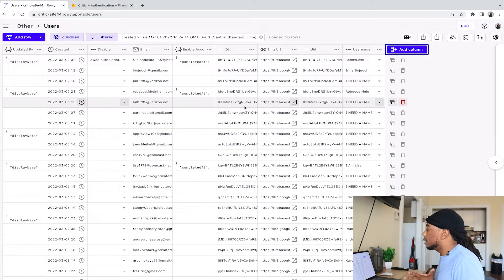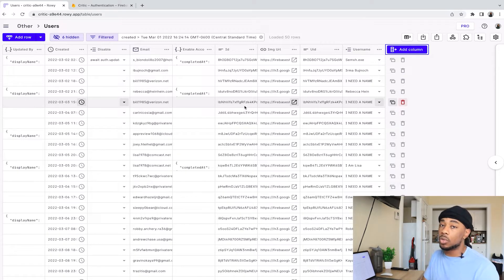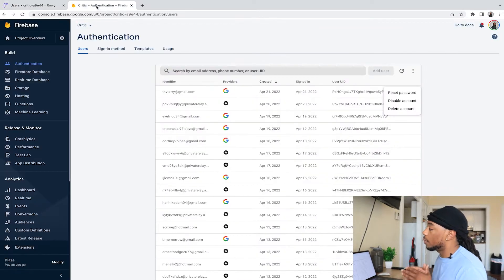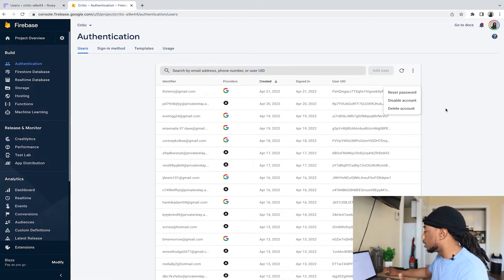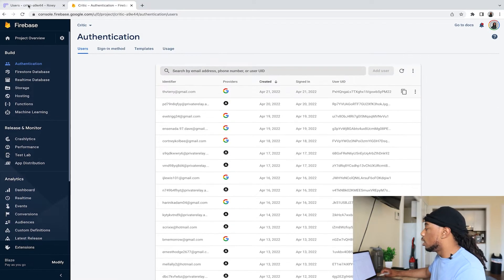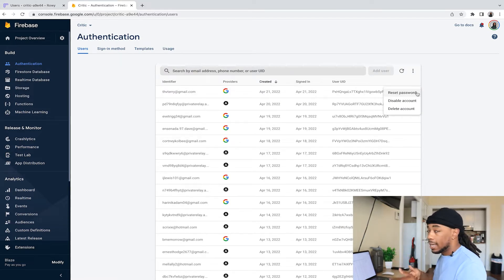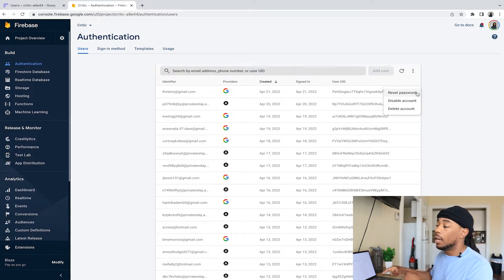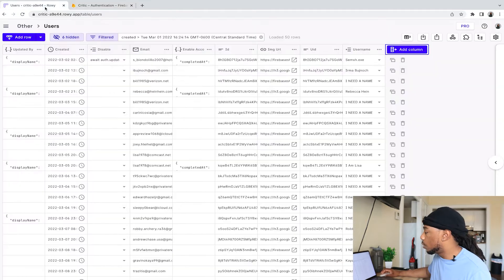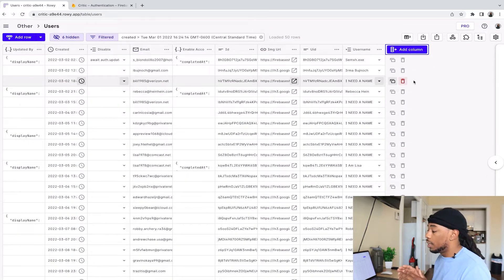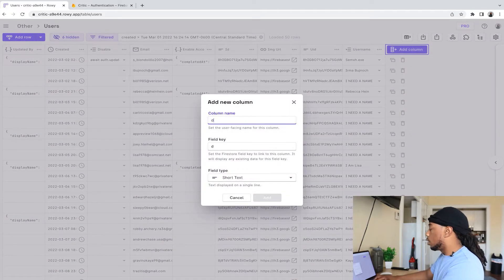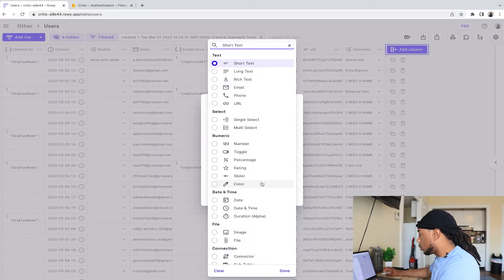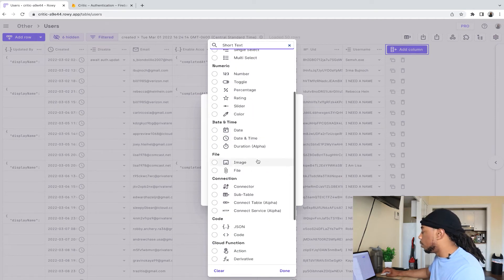With our ROWI table set up, we want to demonstrate how to enable and disable users who have been authenticated to the app. In Firebase authentication you can see all the users who have been using the app. We want to be able to disable and enable accounts in ROWI. To add this functionality, we need to add an action column called 'Disable Account,' so we'll select Add Column and name it accordingly.